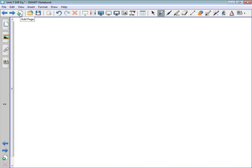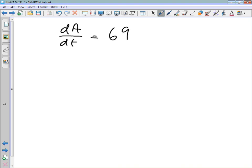Putting these two expressions together, our differential equation is dA/dt = 69 − (3/100)A, where 69 is the rate salt flows in and 3A/100 is the rate salt flows out. This is the differential equation we want to solve.